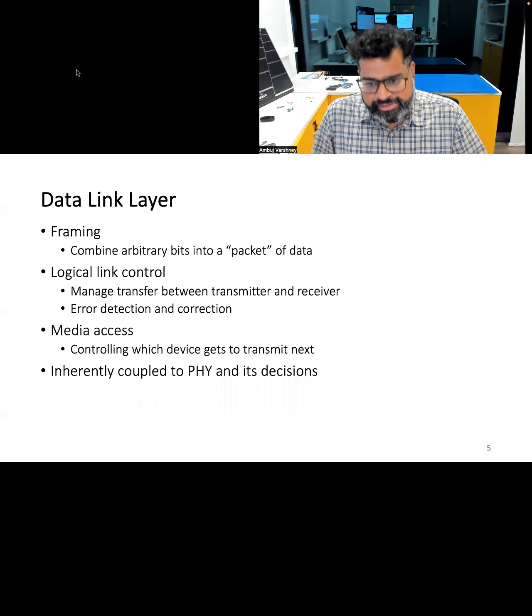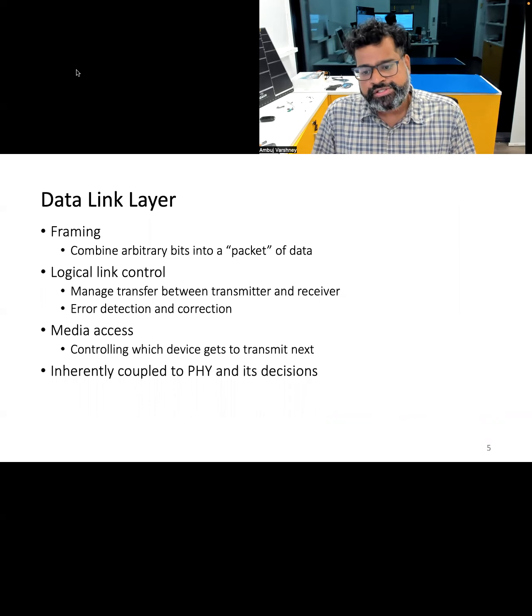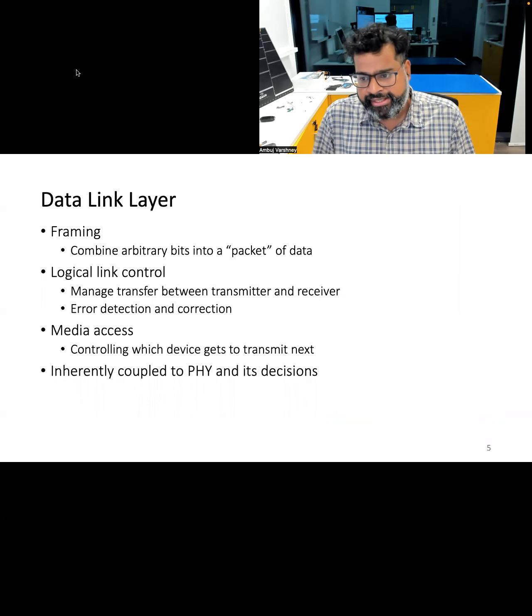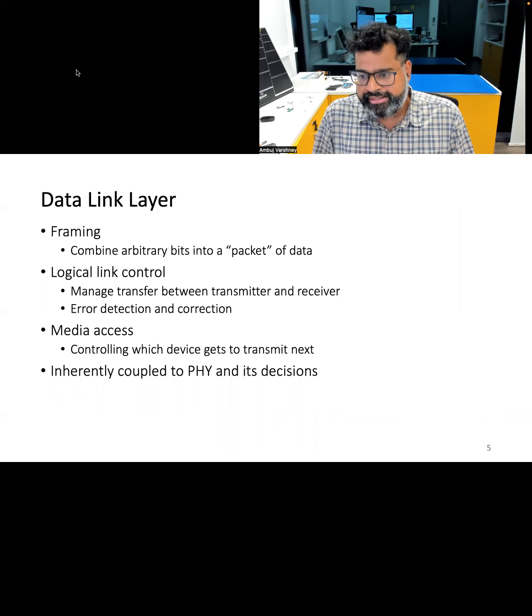This lecture focuses on medium access control, which is a vital function of the data link layer in the OSI model.